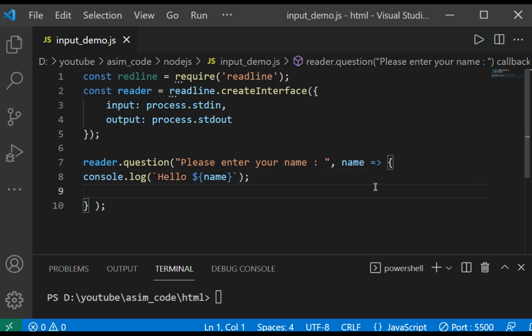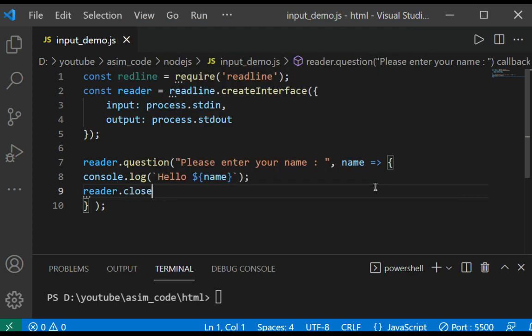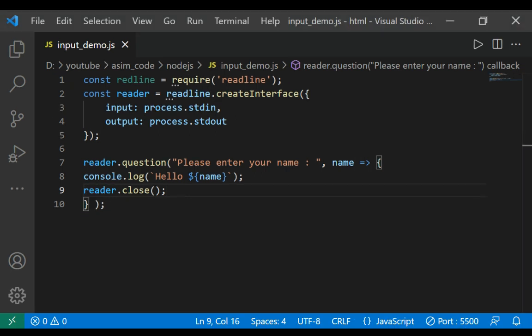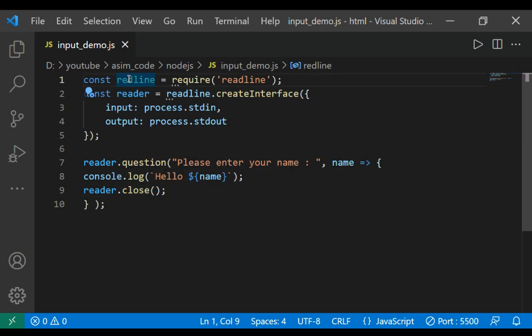And then we are going to close the reader. This closes the readline interface.